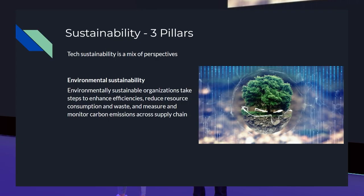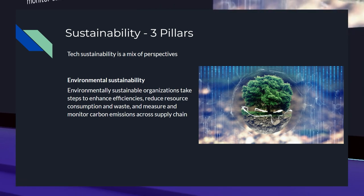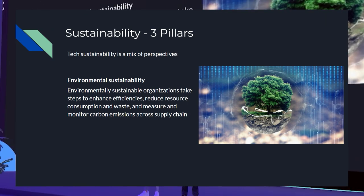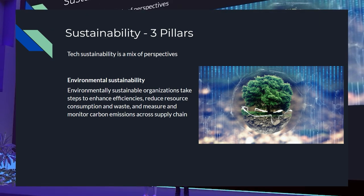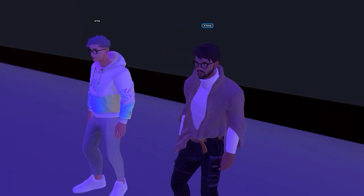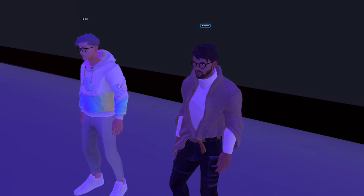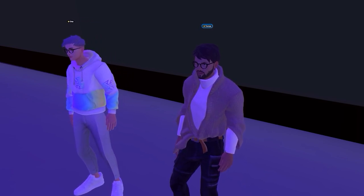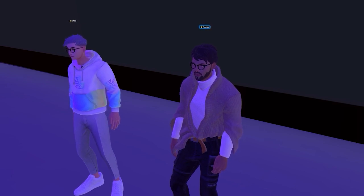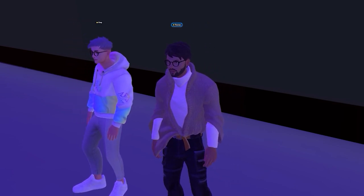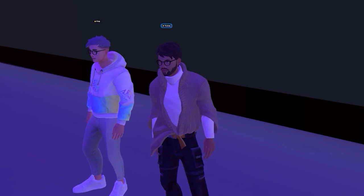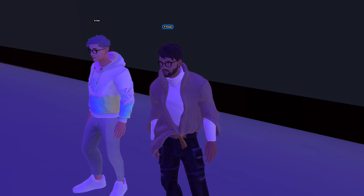The last pillar of sustainability for technology is environmental sustainability — steps to enhance the company's efficiencies, reduce consumption and waste, and measure and monitor carbon emissions across the supply chain. Now, what does this mean for UX design, user experience design, and design principles, which are an effective tool and guideline used for this work?